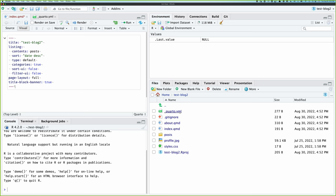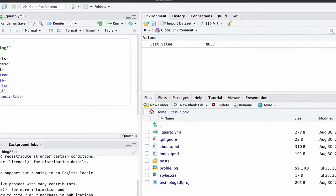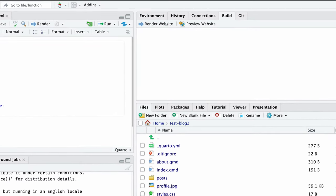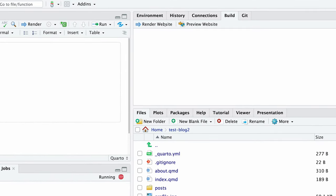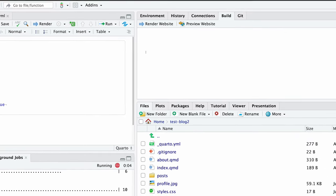Quarto has gone ahead and created a bunch of different files. They create the Quarto blog and all the different kind of hello world examples. We can see those locally just by checking on the build tab and click render website. And that will build the blog.